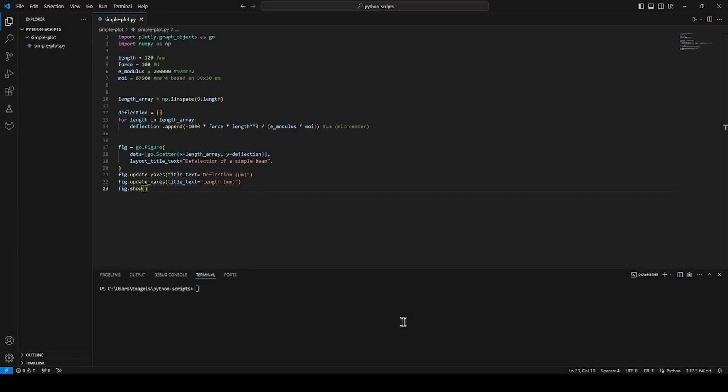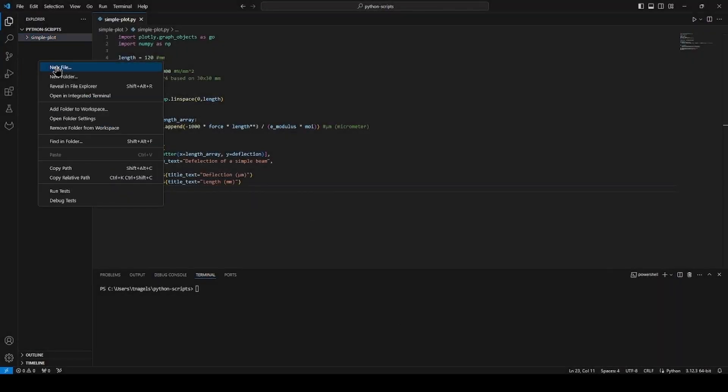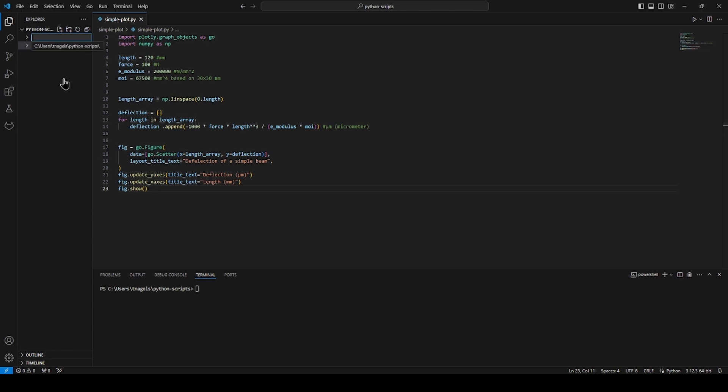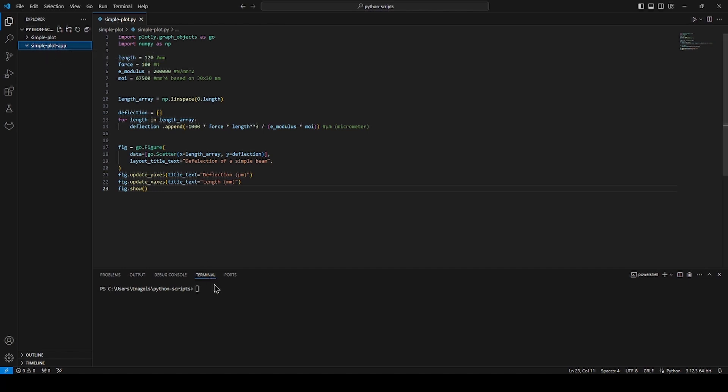Now that we have an idea of what our app is going to look like, let's create an empty app template which we will use to make our application. You can start by making a code space repository or a new app folder in your viktor apps. Then you can make the necessary app files using the viktor CLI command.